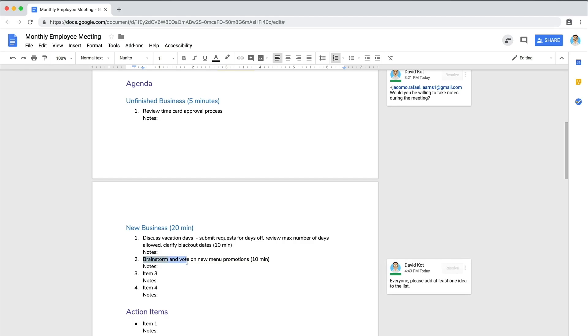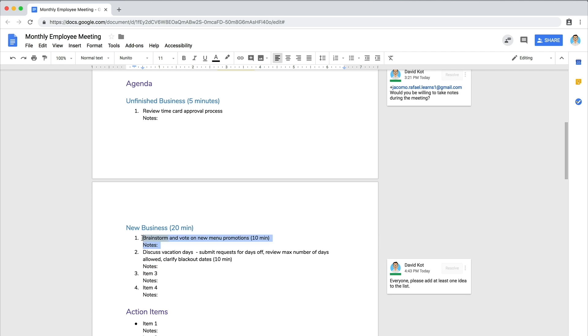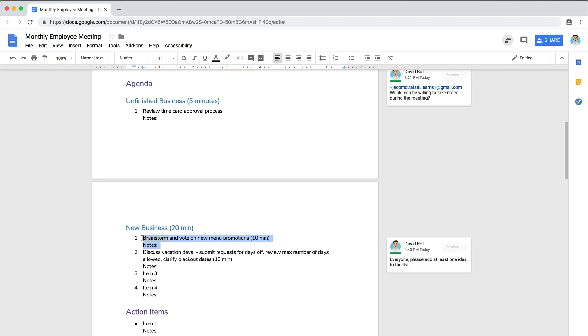To avoid this situation, work backwards from the total duration of the meeting and select the most pressing and important items to be covered first.